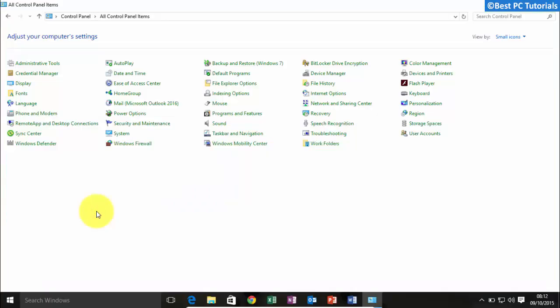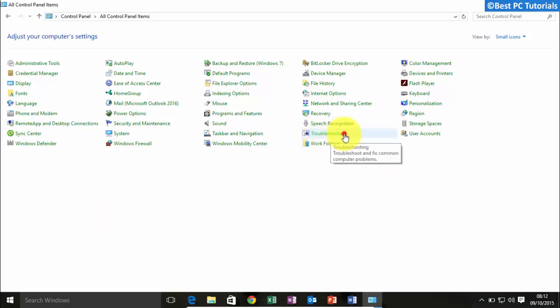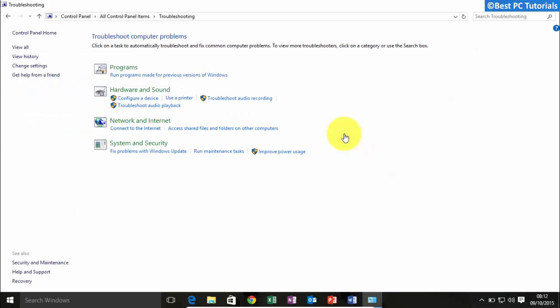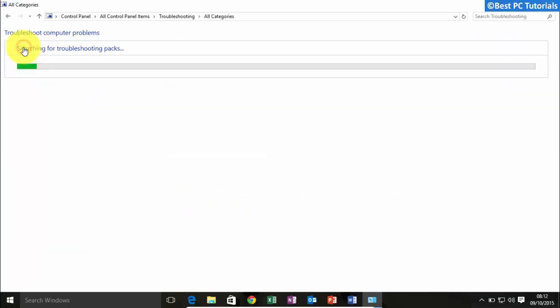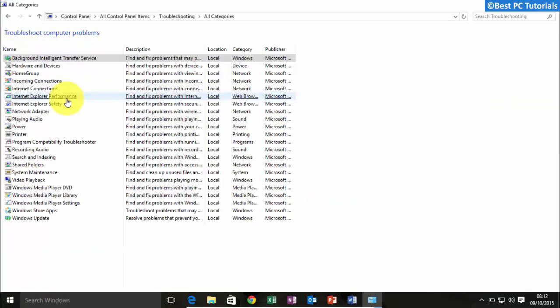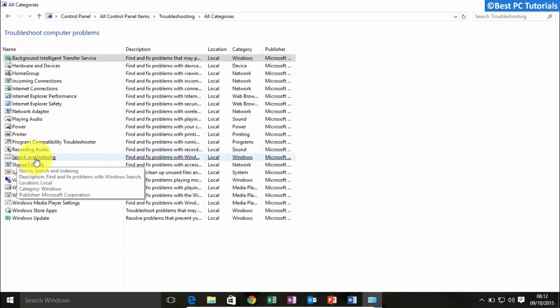Third fix involves using the inbuilt Windows search troubleshooter. Open Control Panel and click Troubleshooting. Now click on View All, select Search and Indexing from the list.